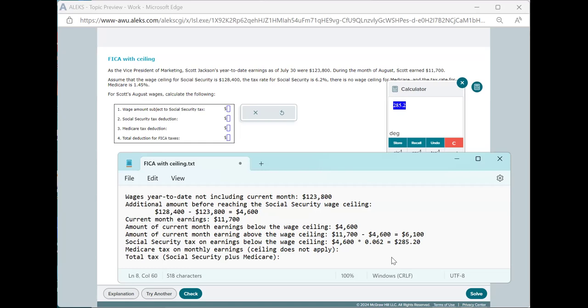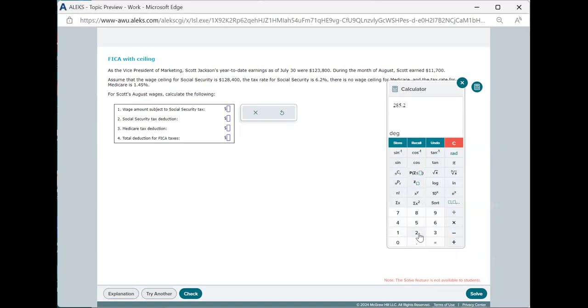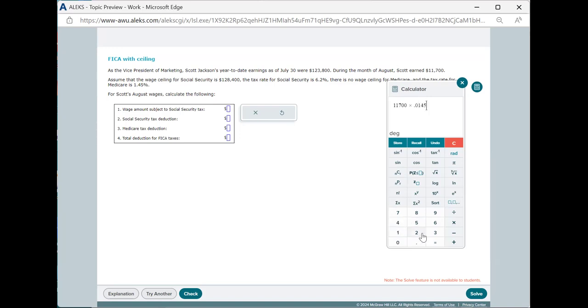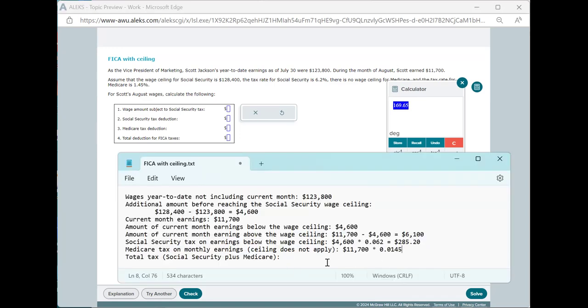Now, for the Medicare tax, there's no wage ceiling for that, and so the current month's earnings are fully taxed at 1.45%, so 0.0145. Let me once again use the calculator for this.